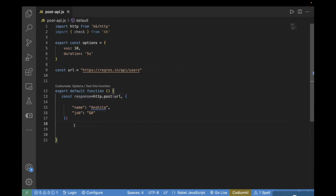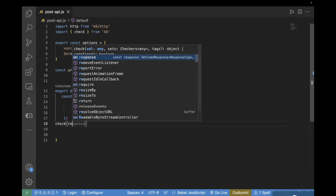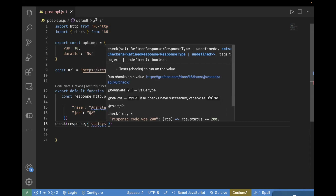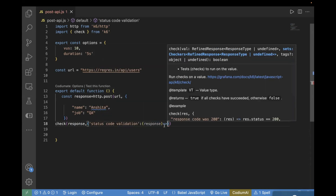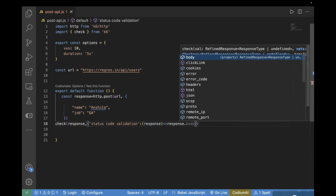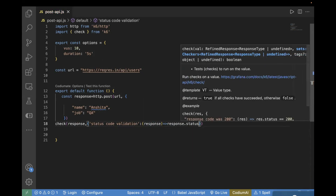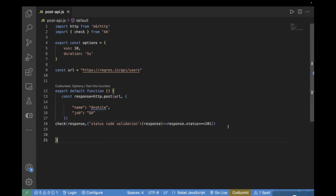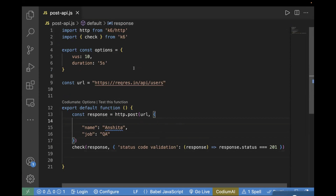In order to perform the test validation, we will use check and pass our response. Inside it, you need to pass a meaningful description — for example, 'status code validation'. Then we will use the response object for further validation: response.status and we are expecting it to be 201, which means the resource got created. So this is our basic test case for making a POST call in K6.